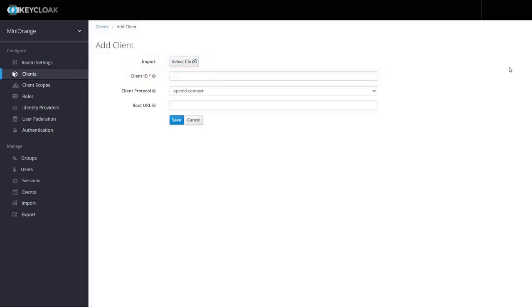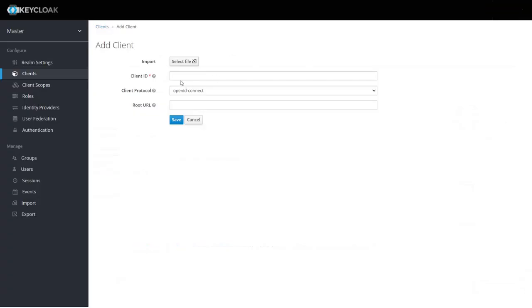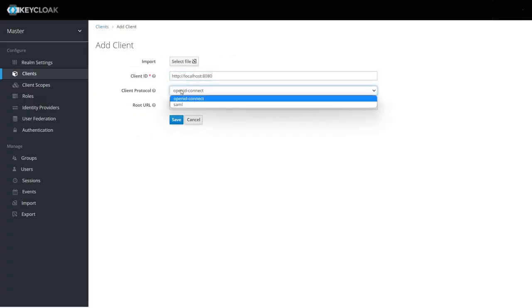We will be adding details manually. For the client ID, go to Jenkins and copy SP entity ID and paste it in the field. Now select client protocol is SAML. Then click on save.